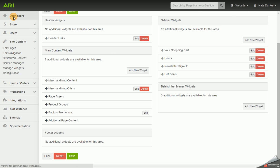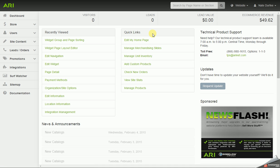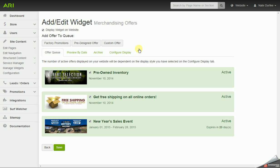In the command center, from the main page, in the quick links section, I'm going to click on manage merchandising slides, and that's going to bring up the offer queue.